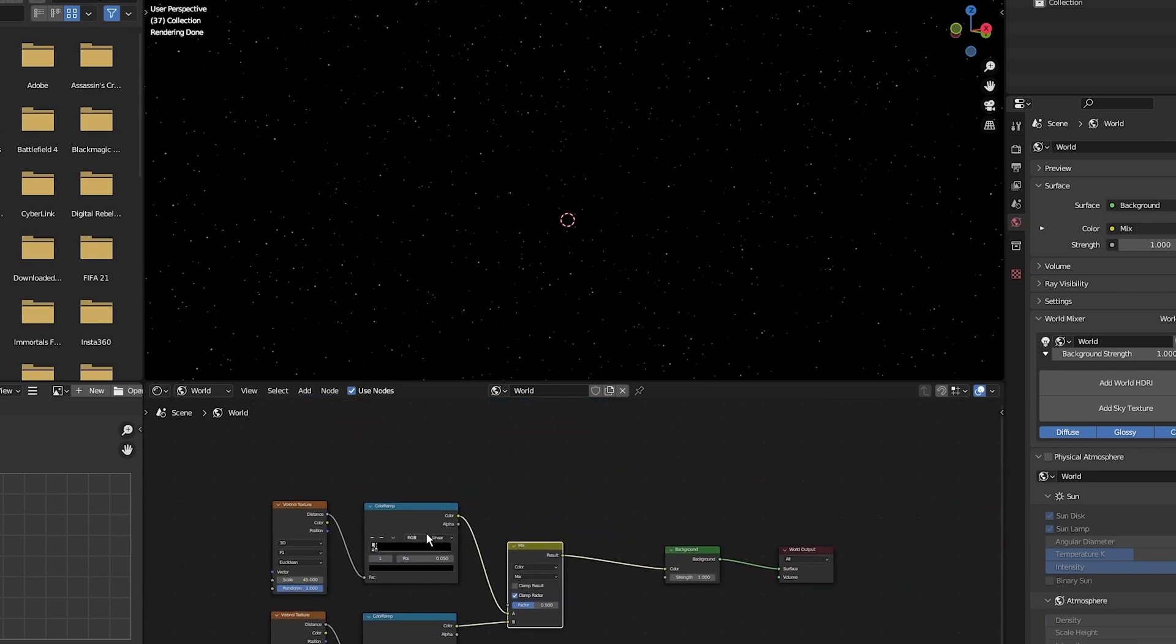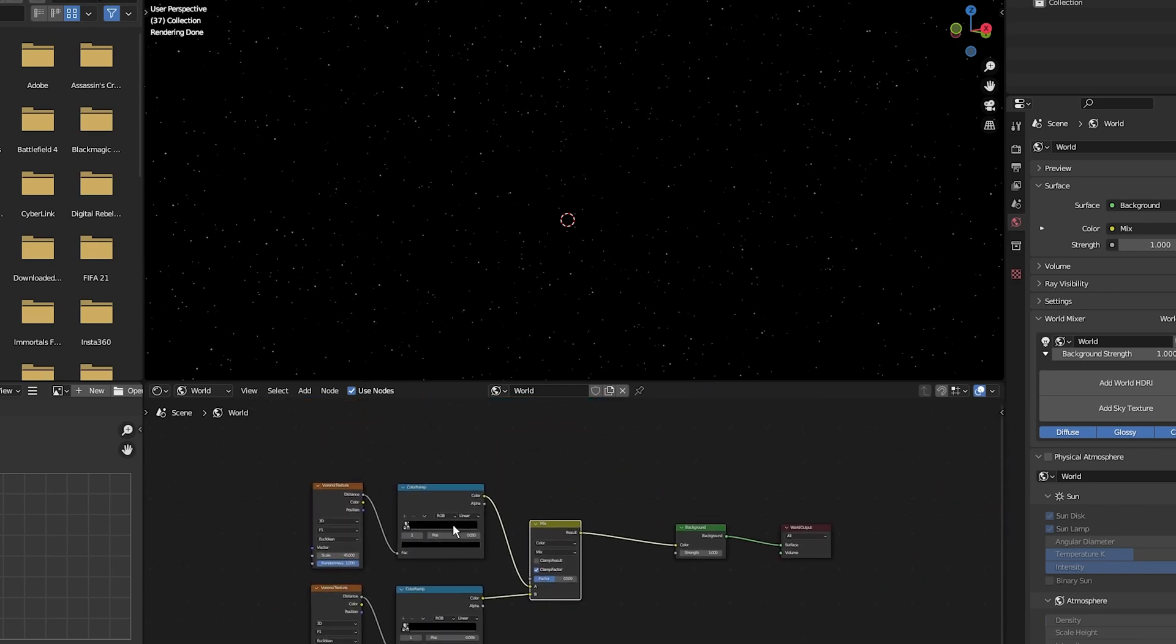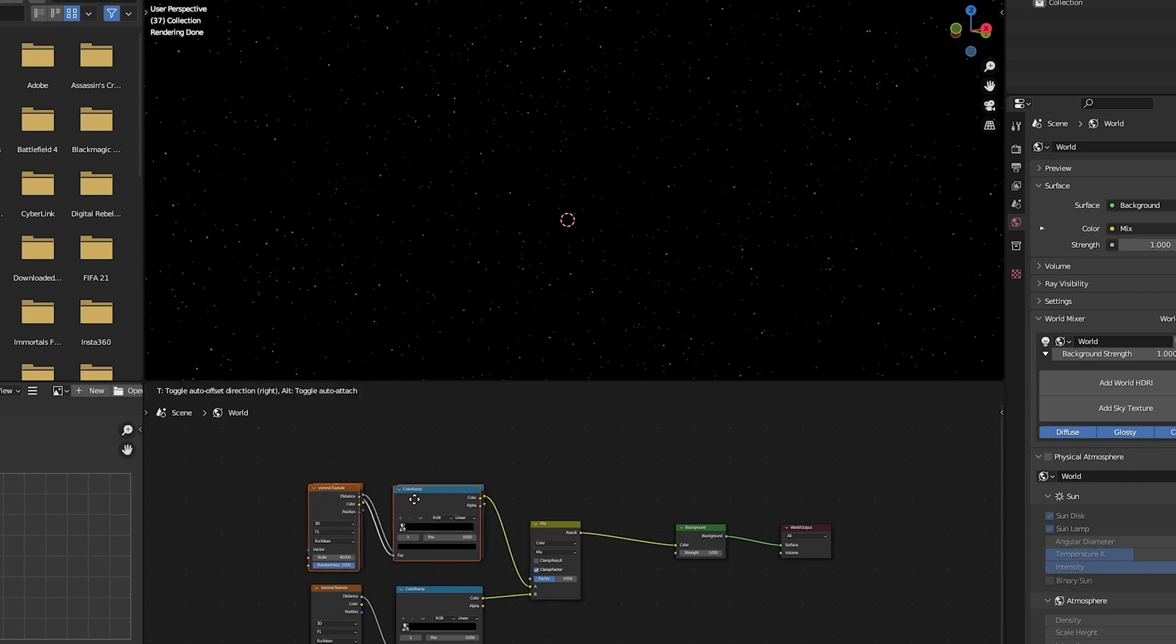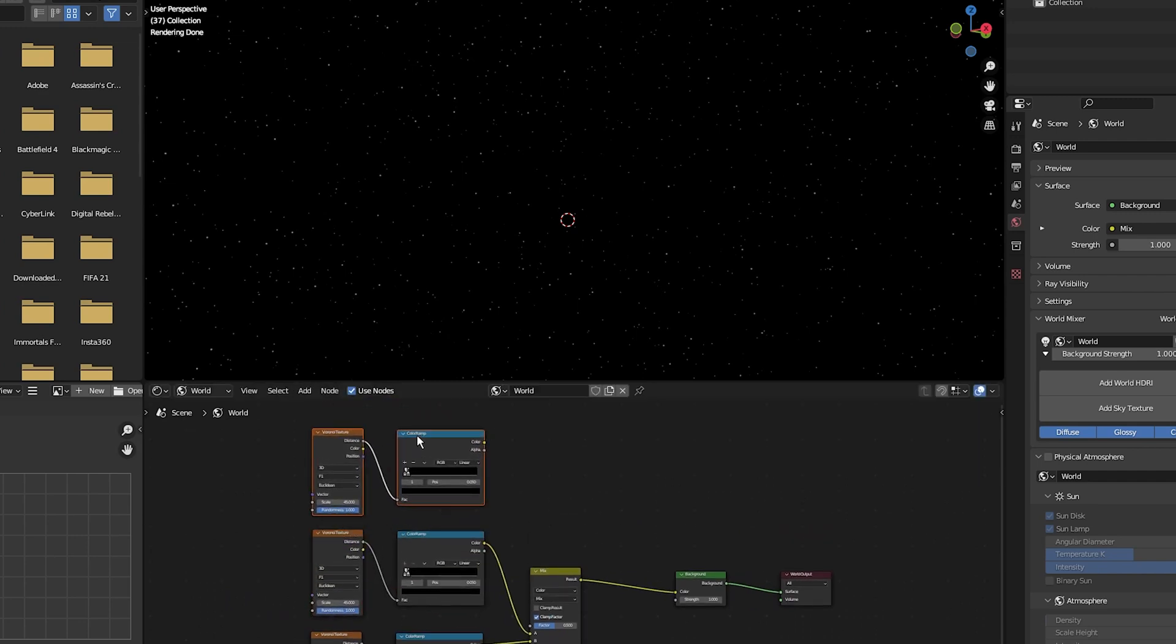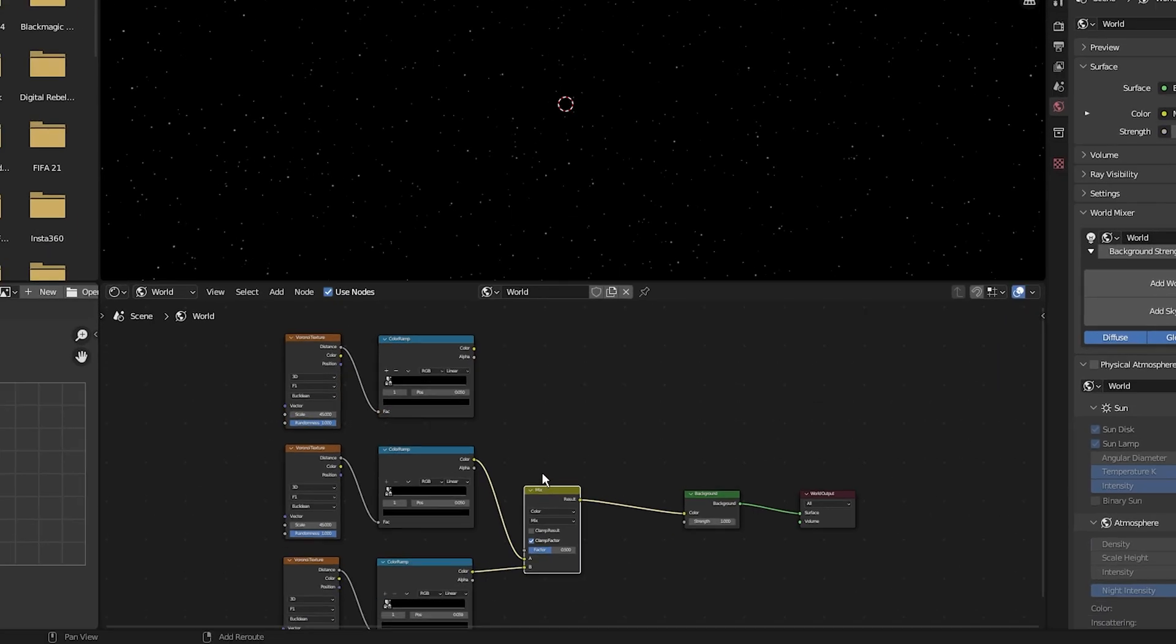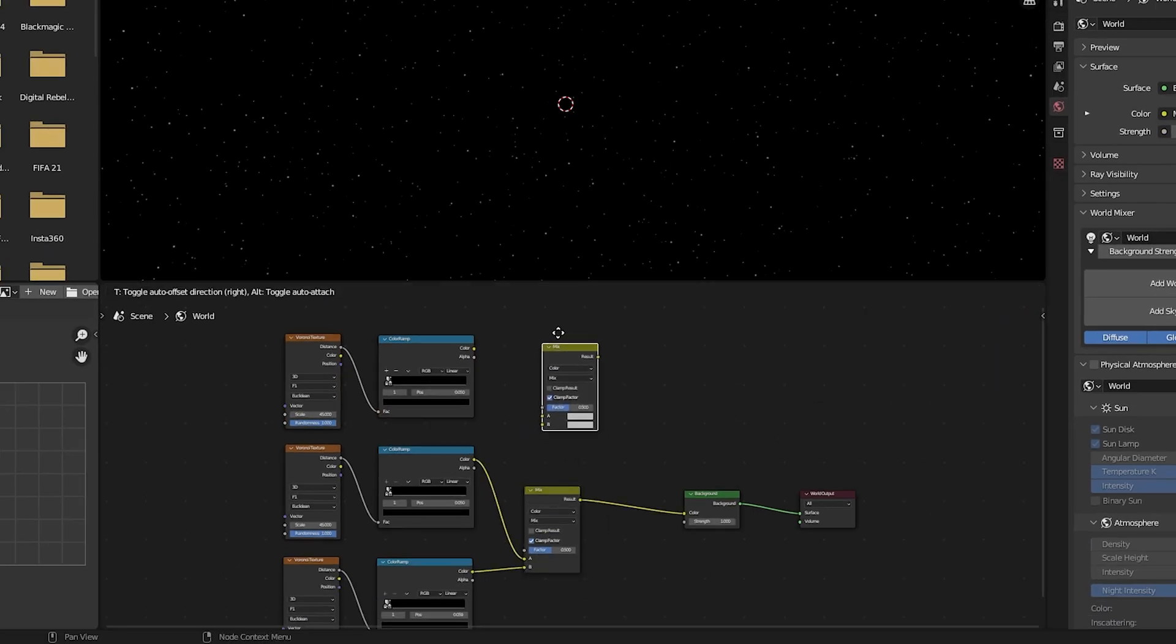I'm going to duplicate the texture and color ramp one more time. Select, Shift D and place over here. And I'm going to add another mix shader. This time I'm going to duplicate this mix shader here by selecting and pressing Shift D.